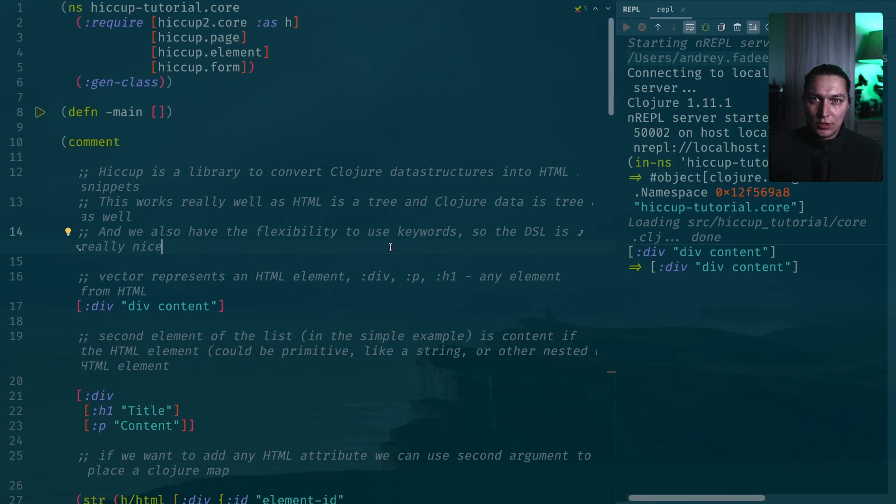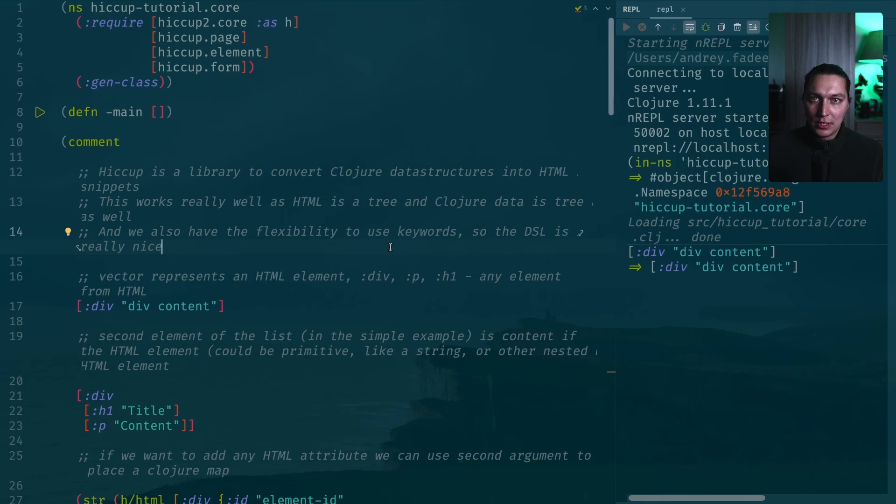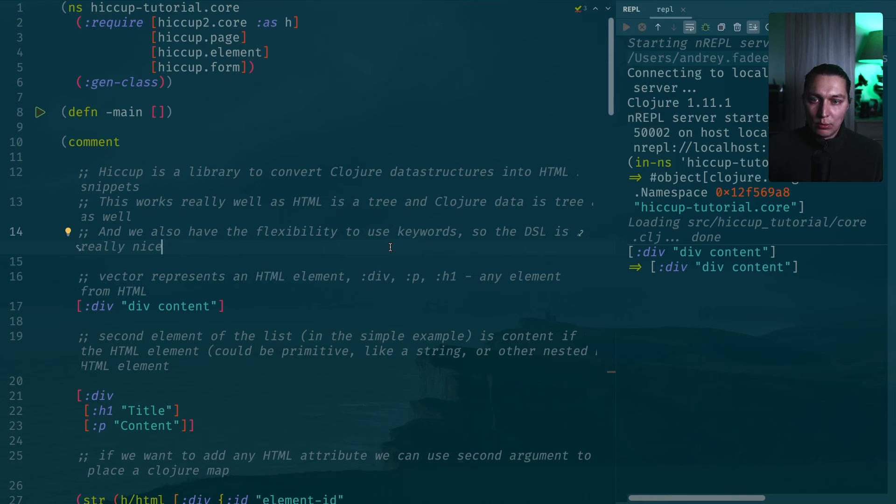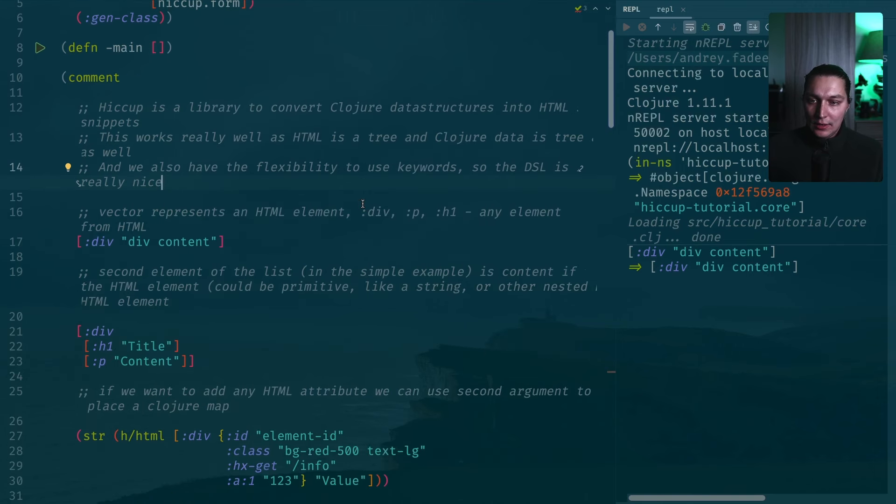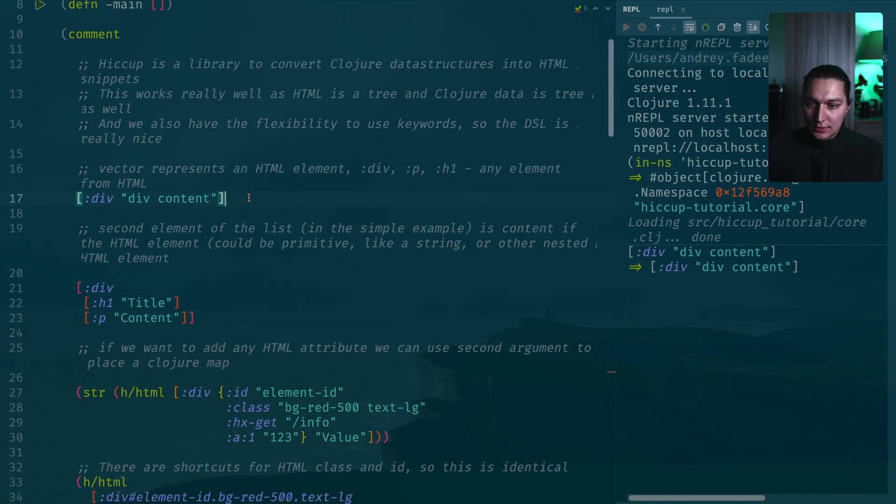The idea is really simple. We will try to convert Clojure data structures into valid HTML and we can use this library as a Clojure way to describe our HTML pages and build small components and combine them together. Let's just start with some simple examples.